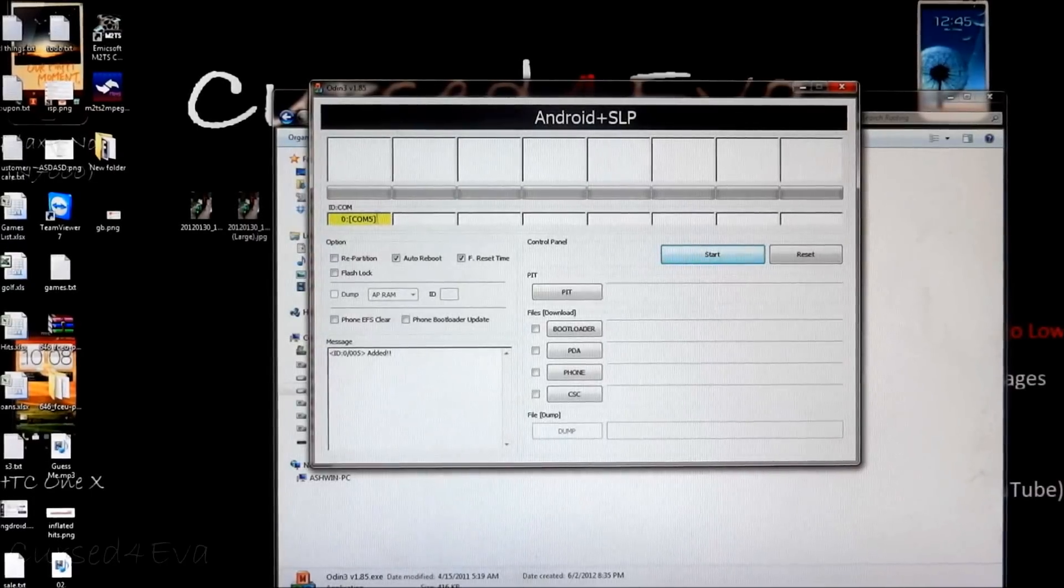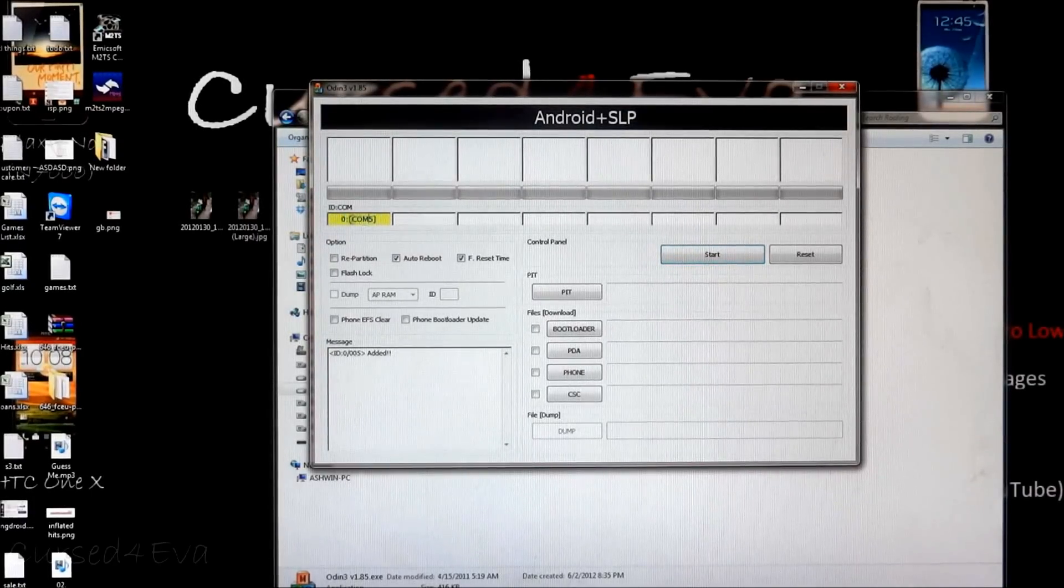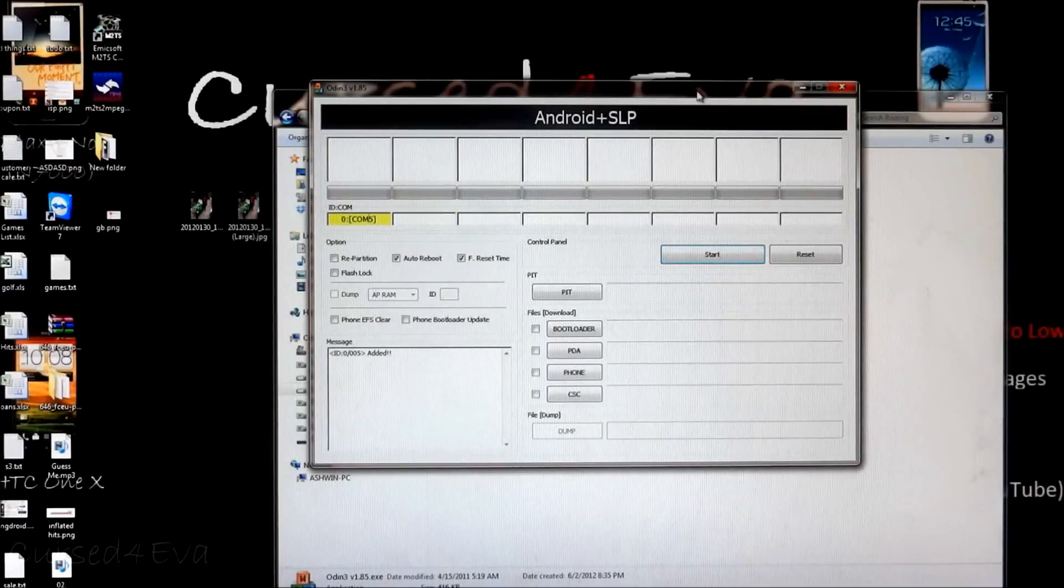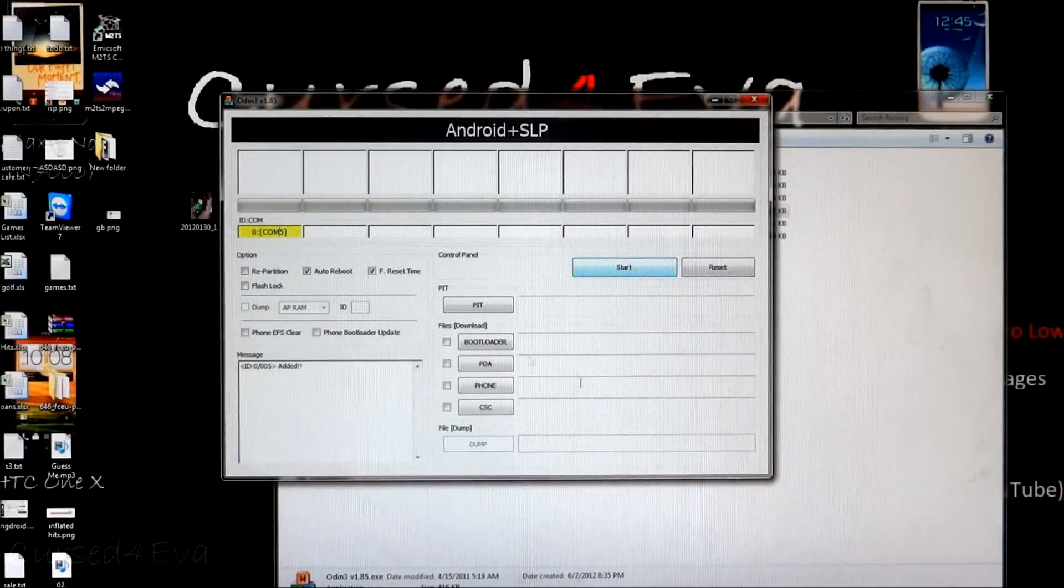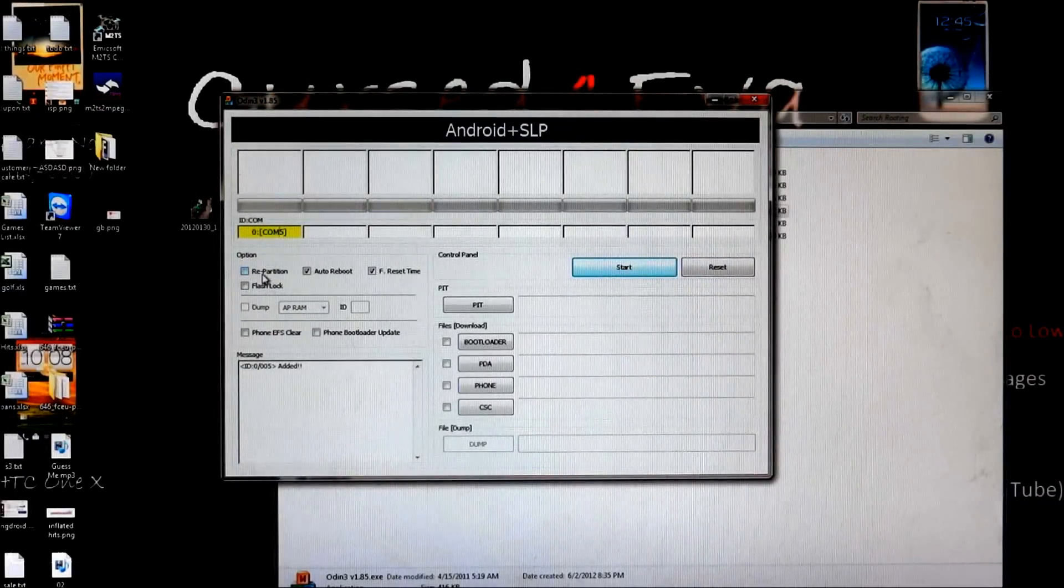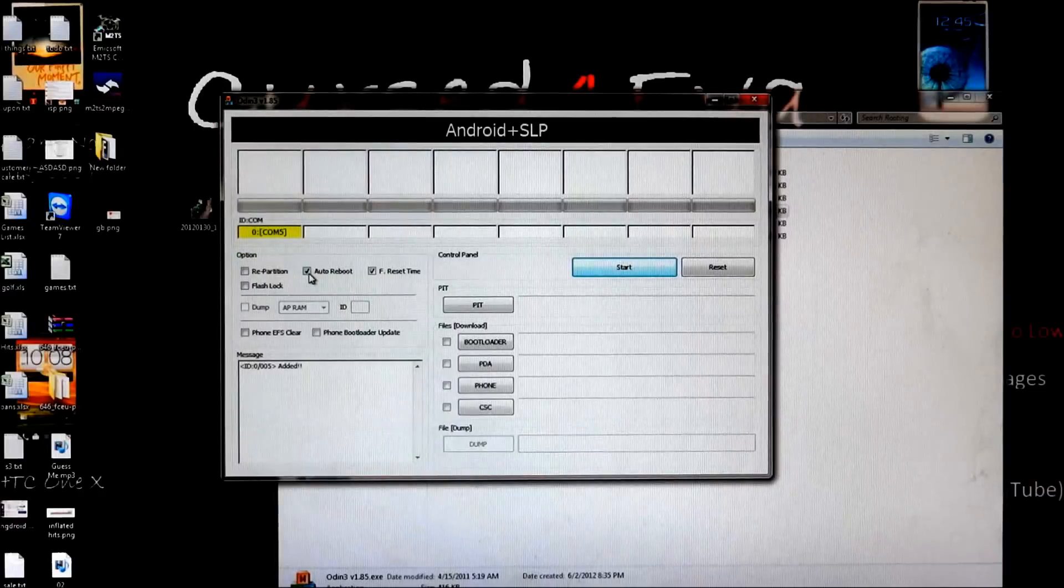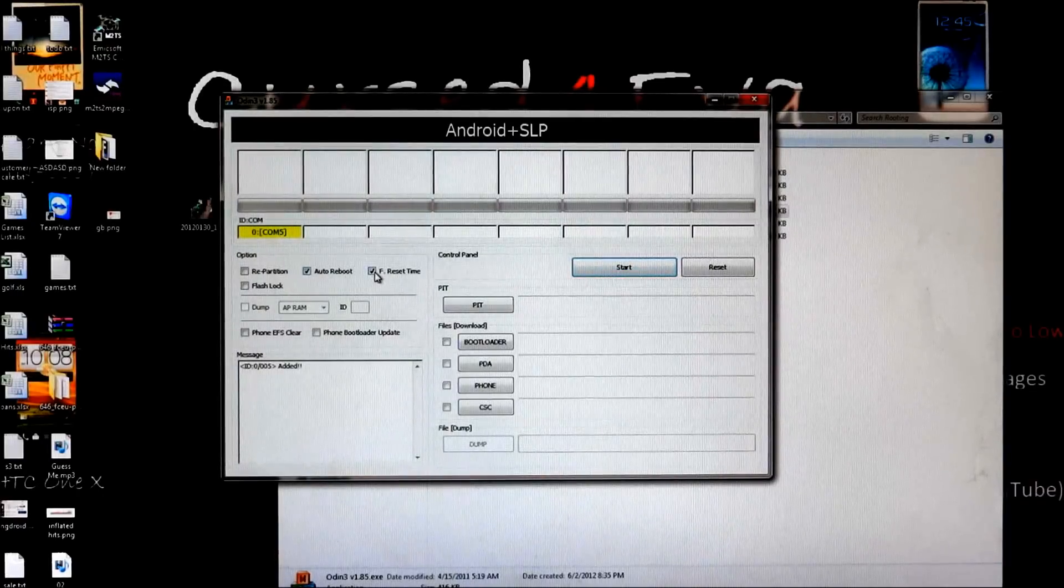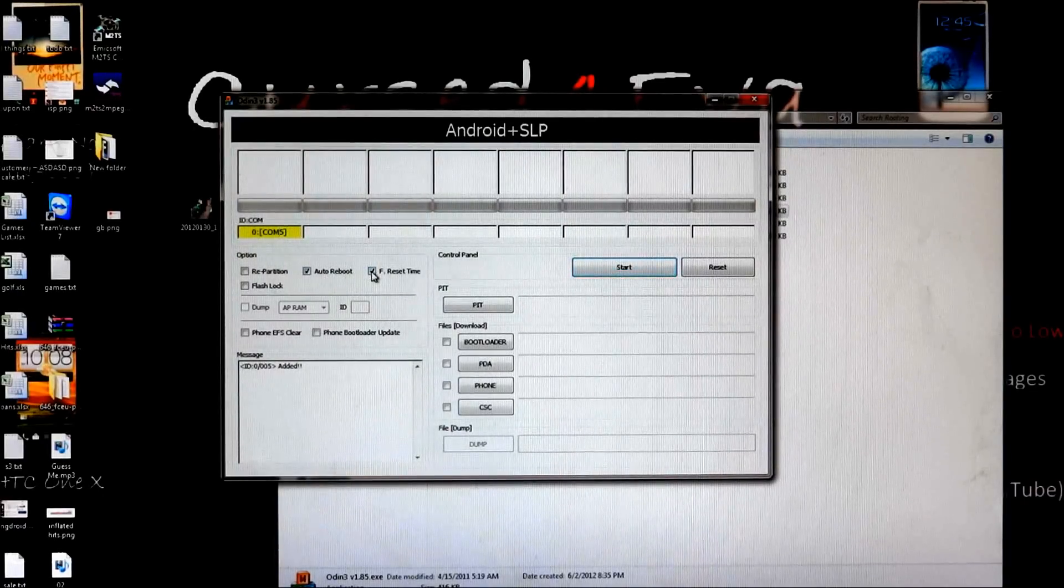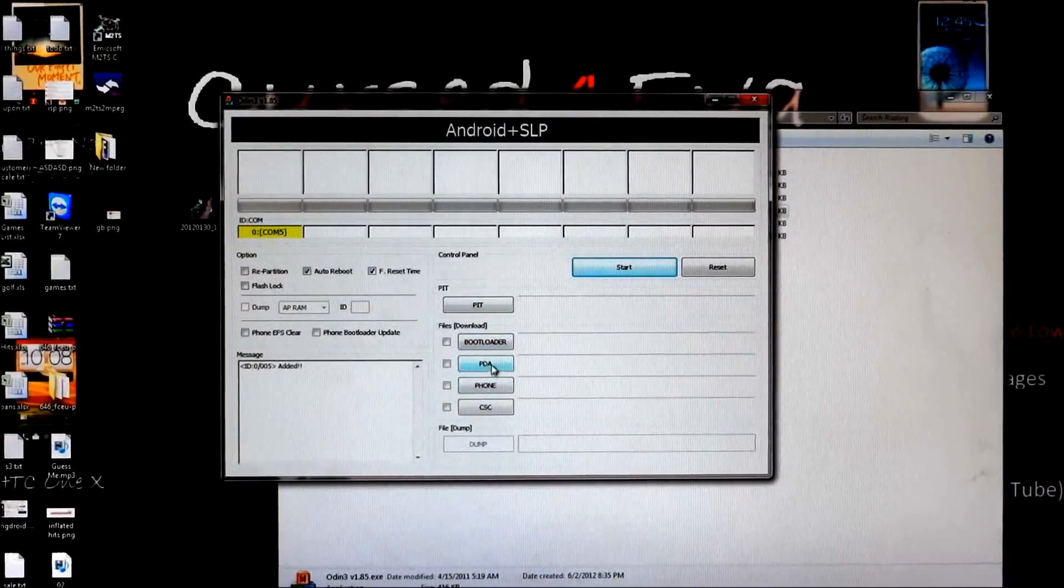So what we do here guys is connect a micro USB cable to the phone. Once you do this, you see a yellow color over here. Right now make sure repartition is not checked. Just leave it as it is. Auto reboot and F reset time are the only things that are checked.